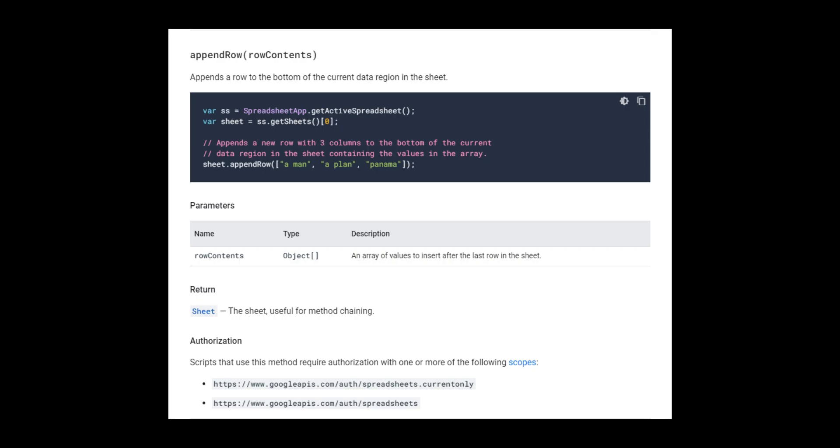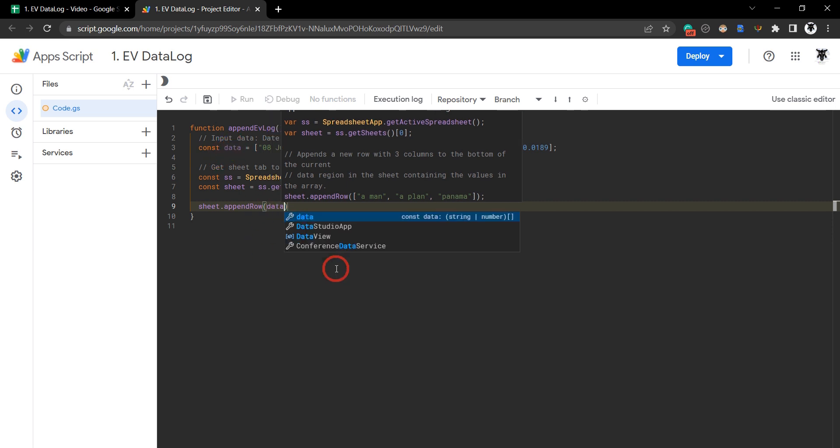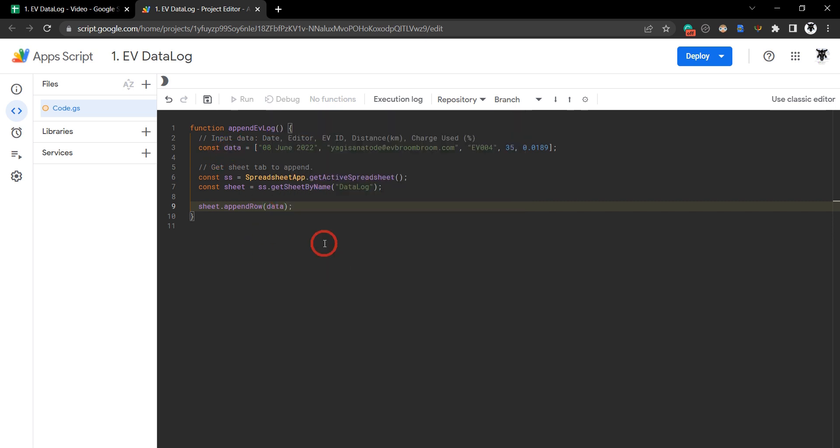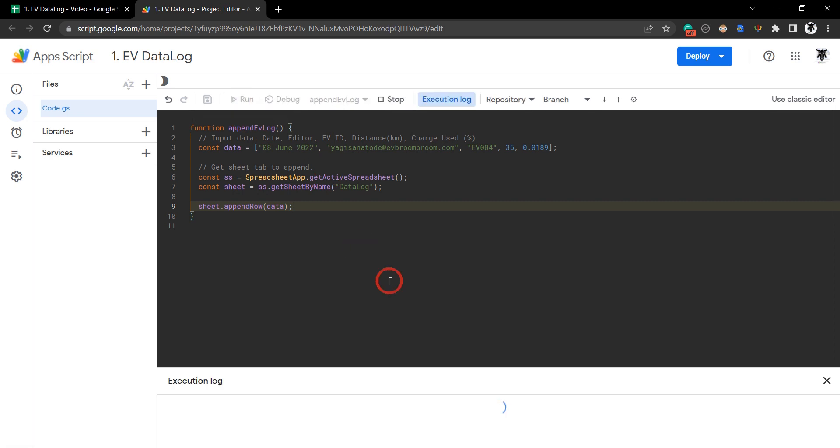As you can see in the helper text, the appendRow method takes a single array of data. What do we want to append? Well, that's our data. Hit save - this is the first time we'll run, so we'll have to run through authorization.